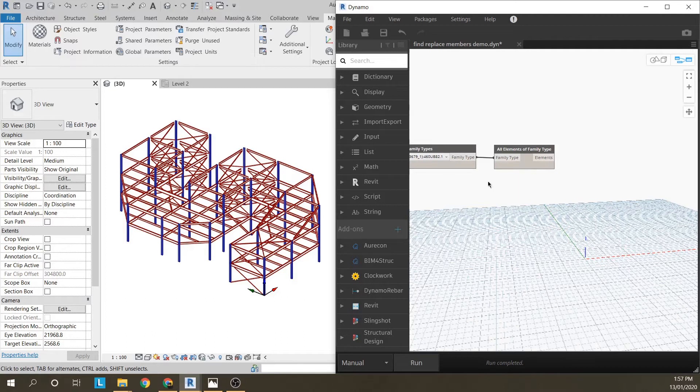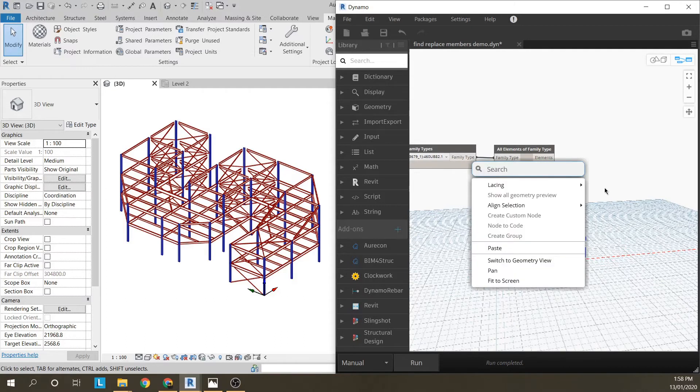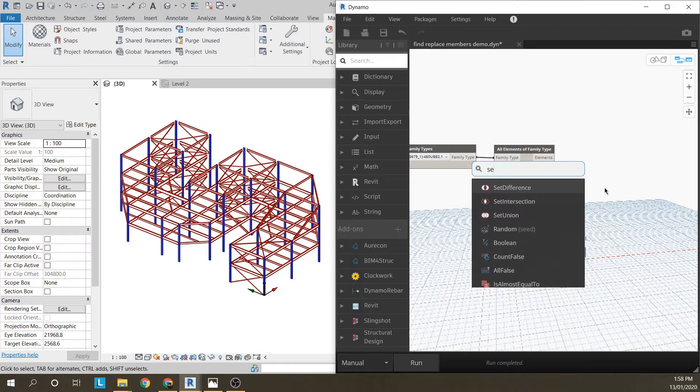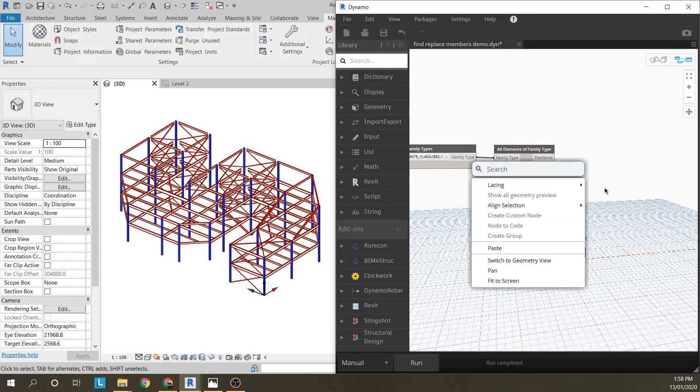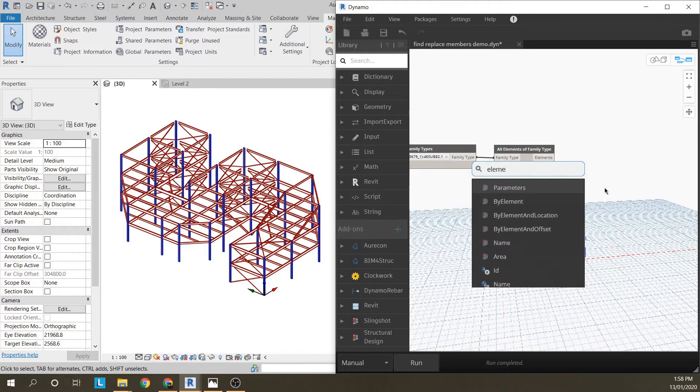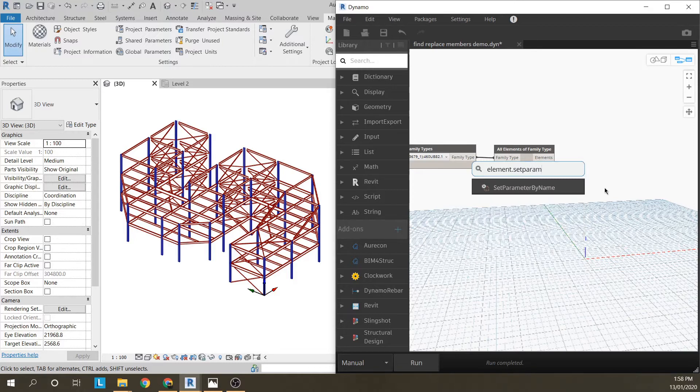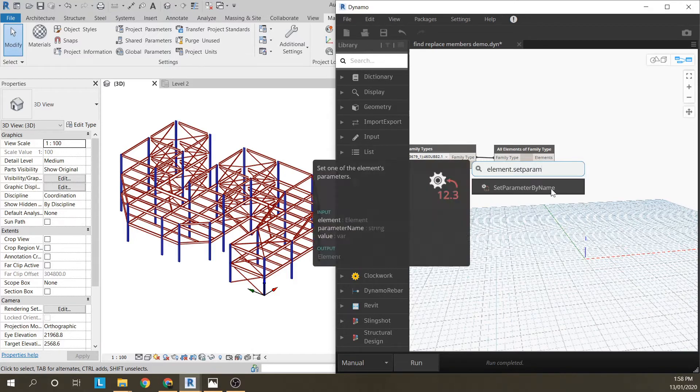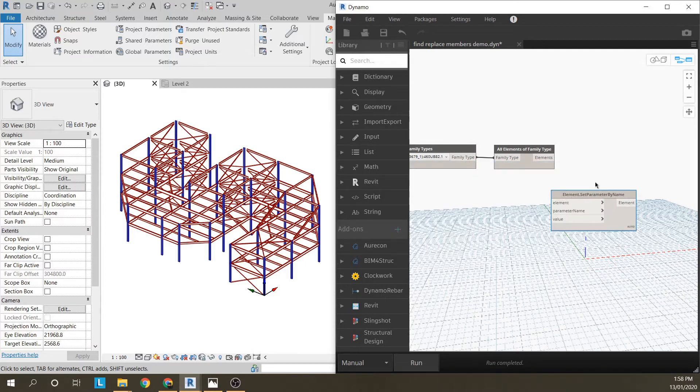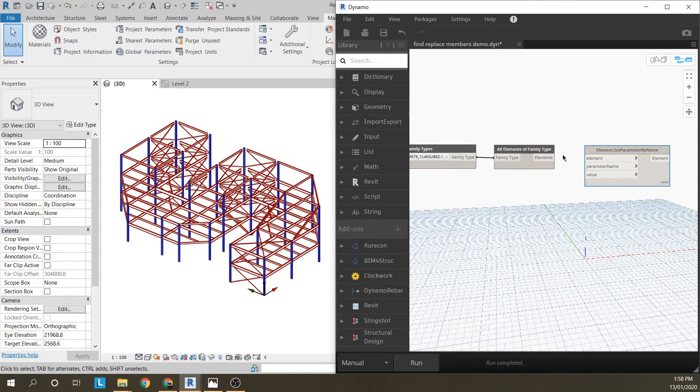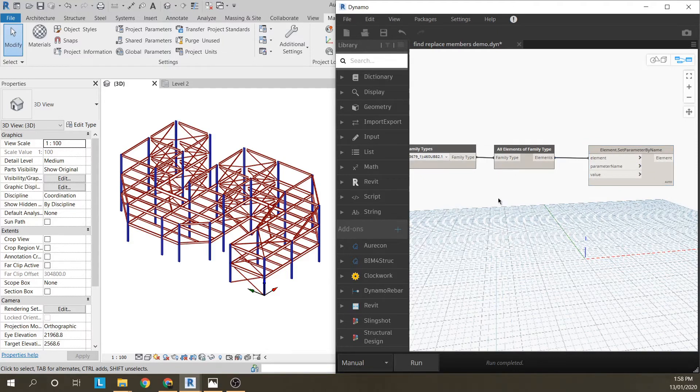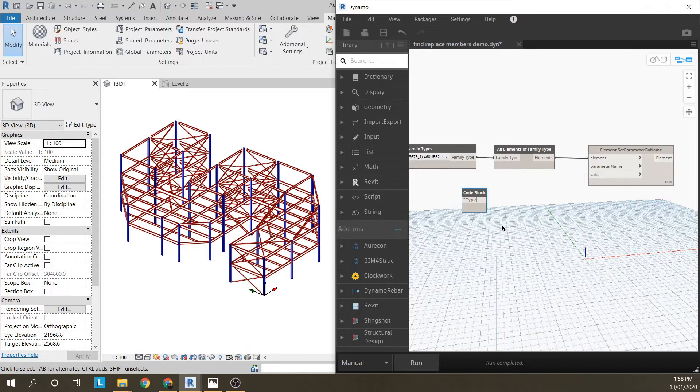Now I want to change that member size, and the way you do that is element set parameter by name. You've got the elements, you've got the parameter name. I'm just going to name it as type and I do it in quotation marks with a semicolon at the end and that just makes a string.